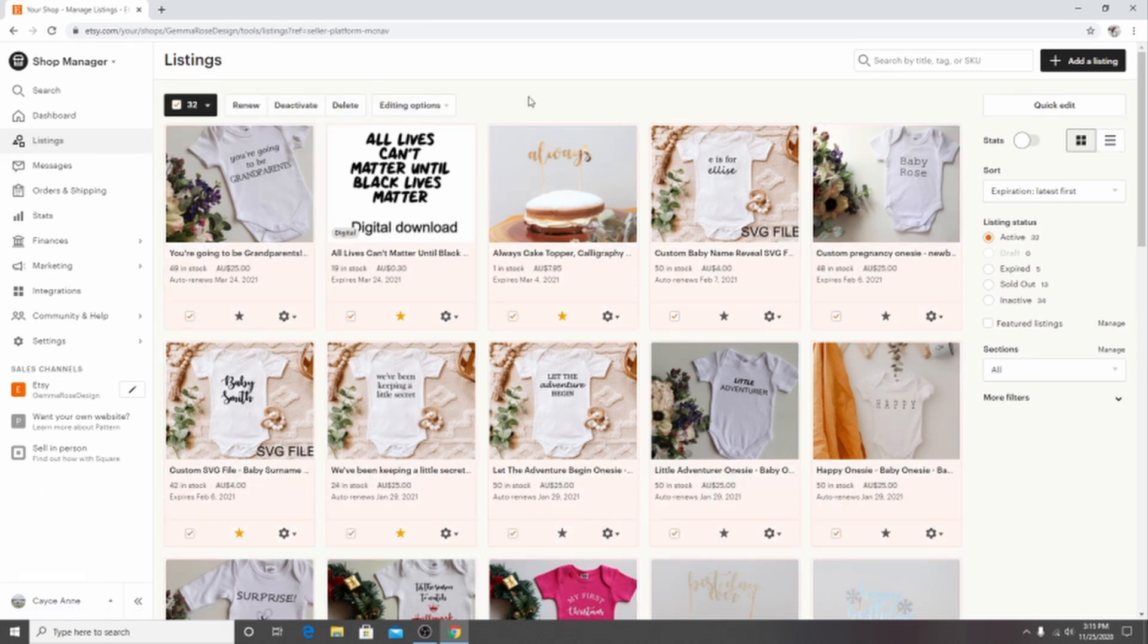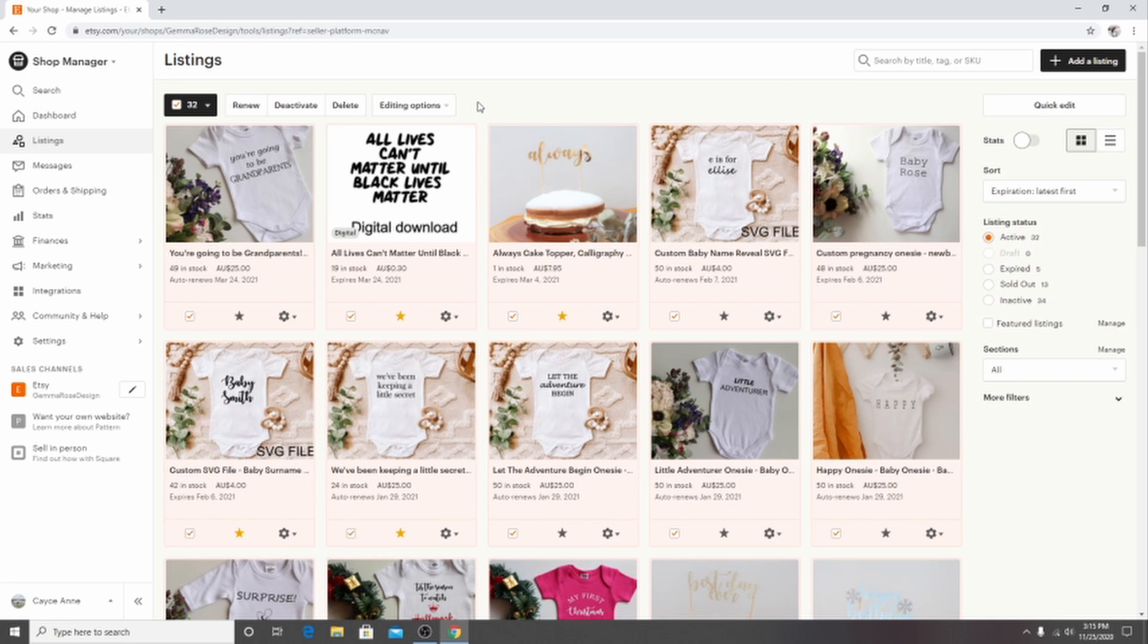So my listings right now just fit on this page because I'm in the process of getting new products and new items. But we want to make sure that we are selecting all of our products. And once that's done, you will know that it has been successful if they are all highlighted like so, you will want to click onto the editing options.